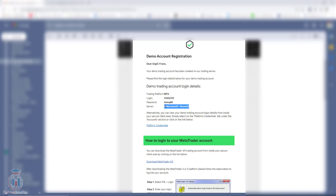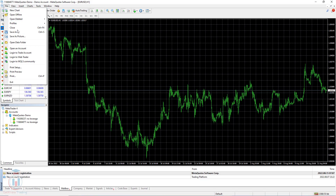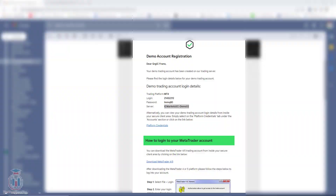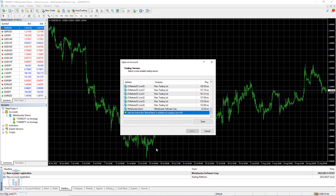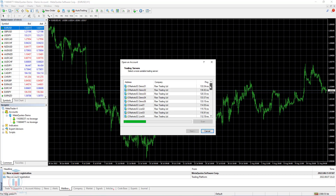To add an existing broker - in this case ICMarkets - I need to go to File again, repeat the same process, Open an Account, and here type the server name. I will copy it, paste it in the empty field, and scan it. Now I will wait for a few seconds and it will find the server.